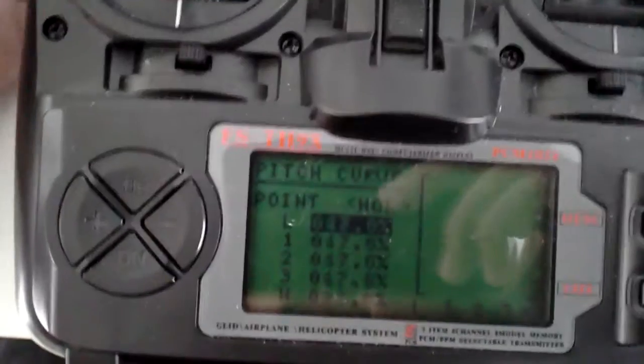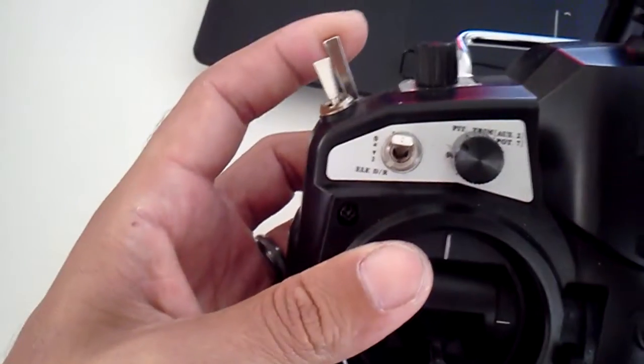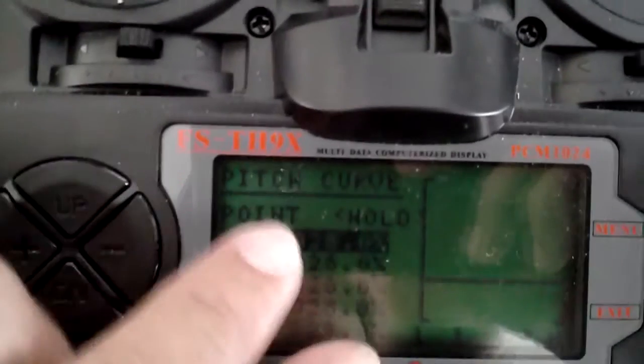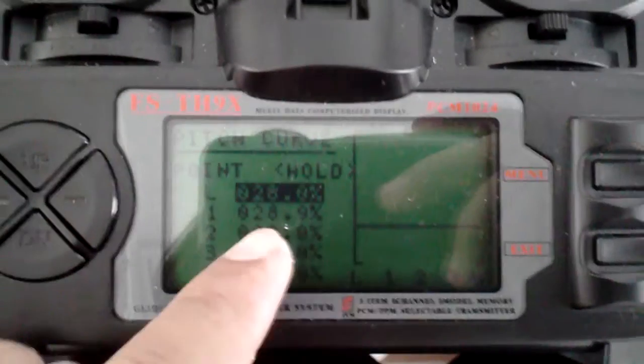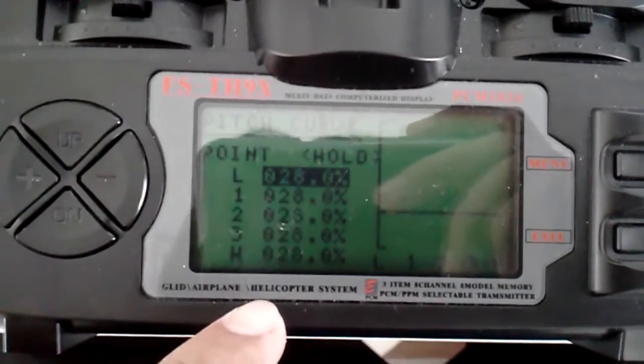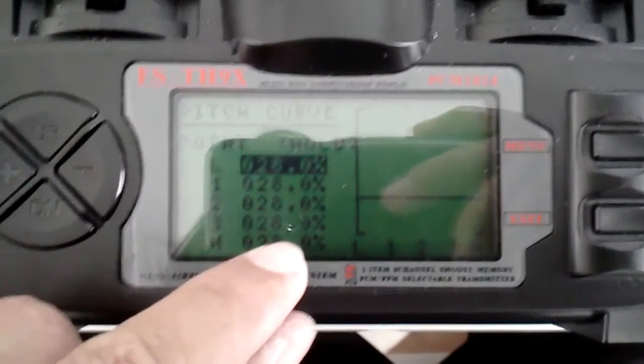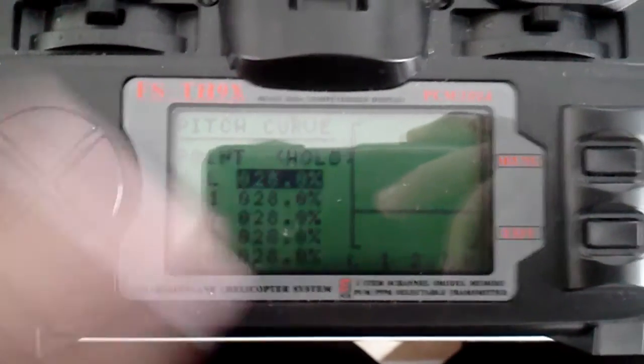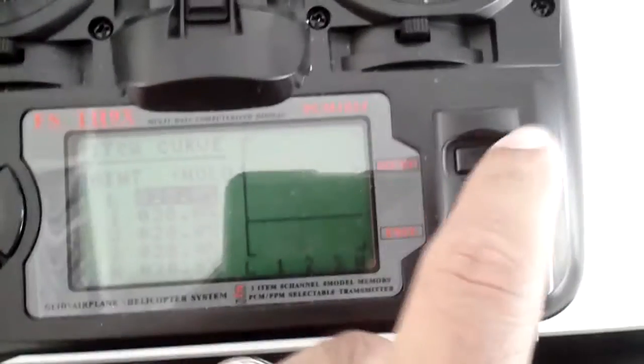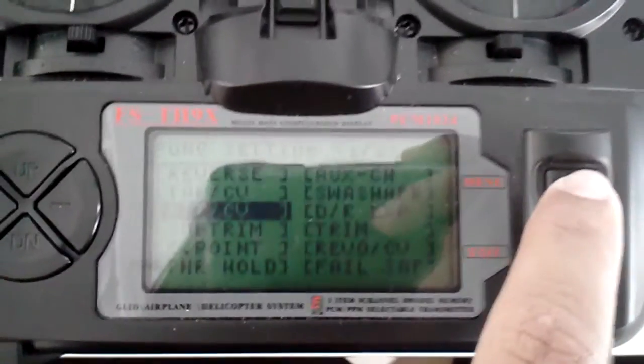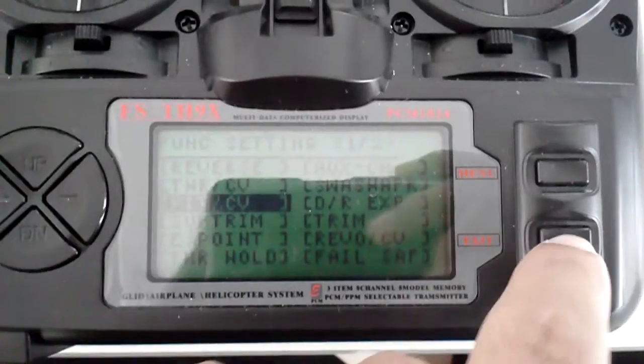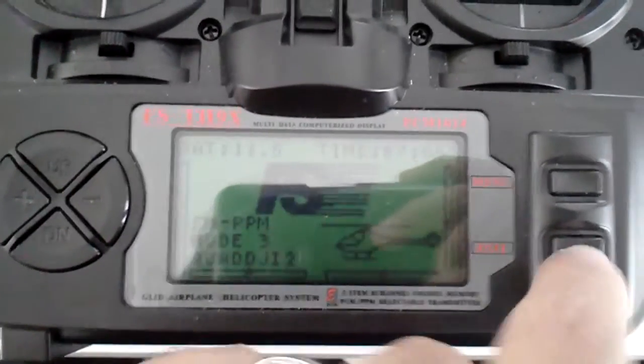Make sure you have the switch on the up position. And it'll say hold. And you need to set from low all the way to high, 28, all the way across. And once you're done with that, hit menu. And that'll save it. And back out.